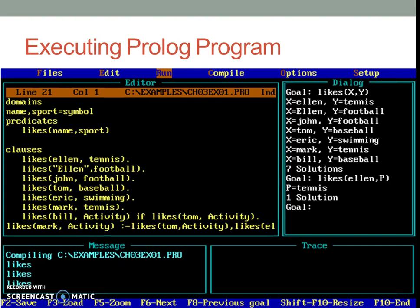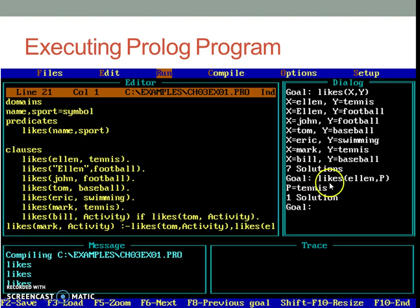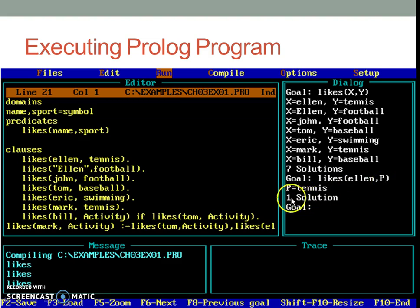You may also check what all sports are liked by Allen by running likes, open parenthesis, Allen, comma, any capital letter which is a free variable. So we get only one answer, P equal to tennis.